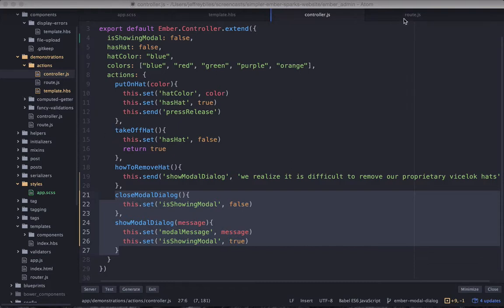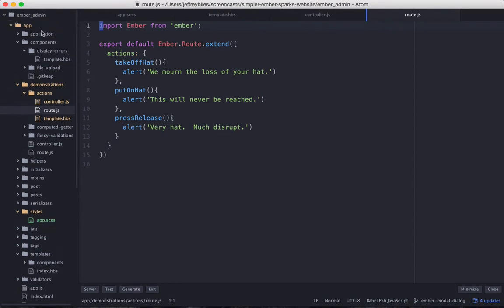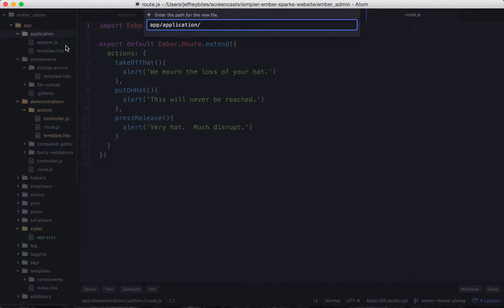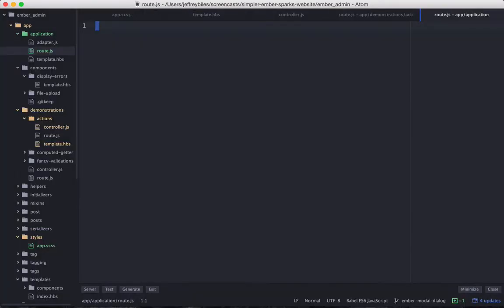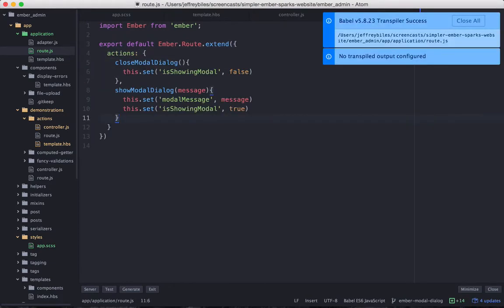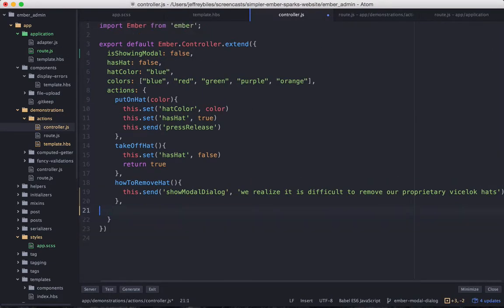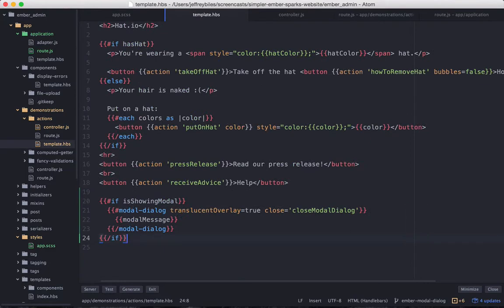So what we need to do is take all this and move it up the action bubbling chain. We could move it to the route. However, let's keep on bubbling up until we get to the application route.